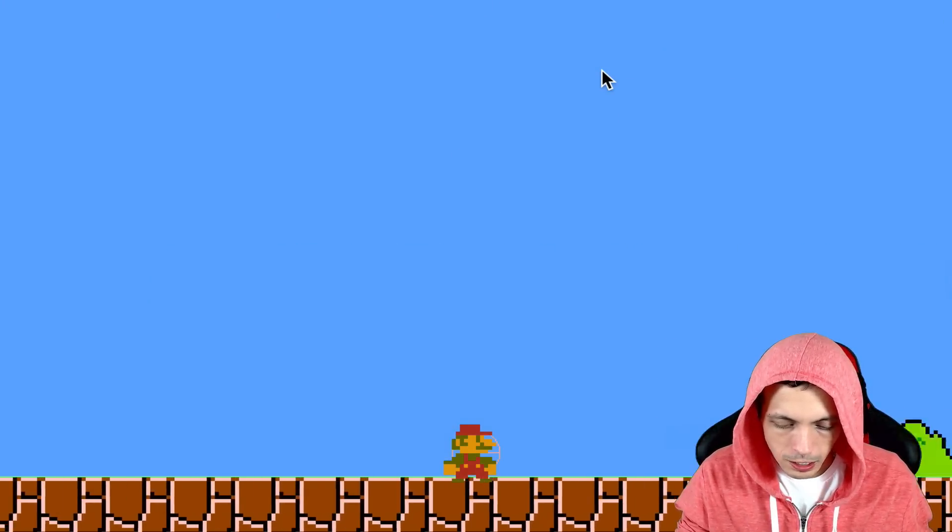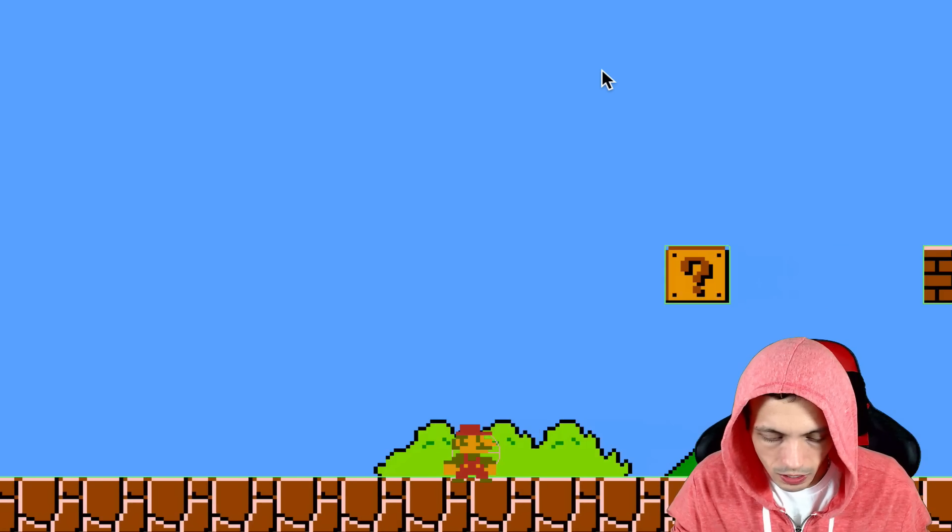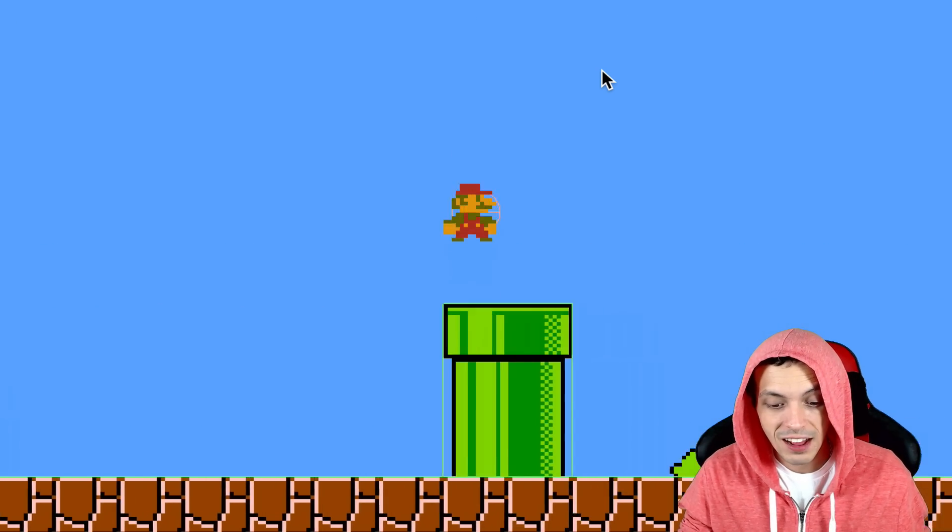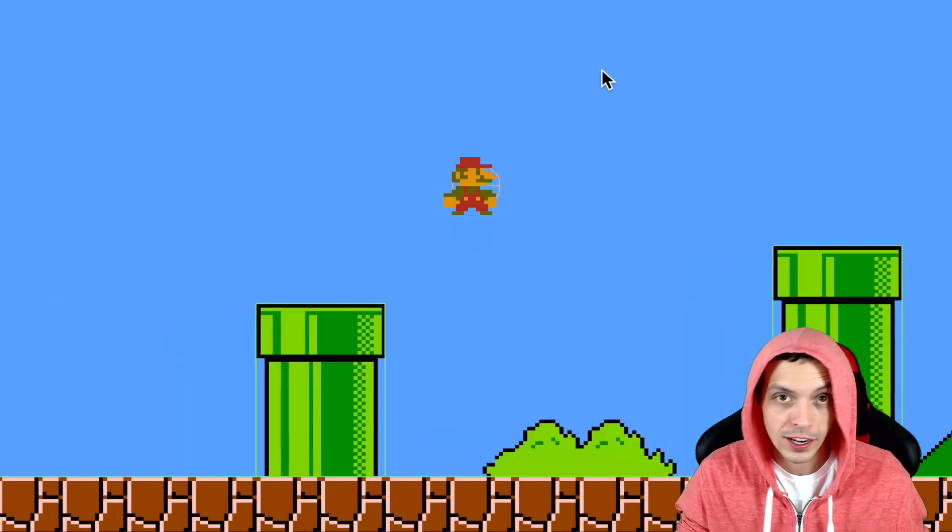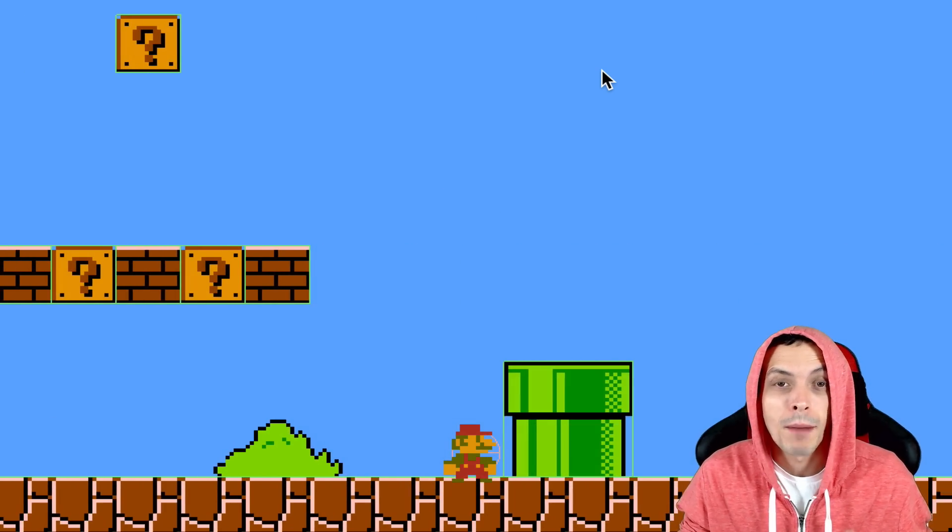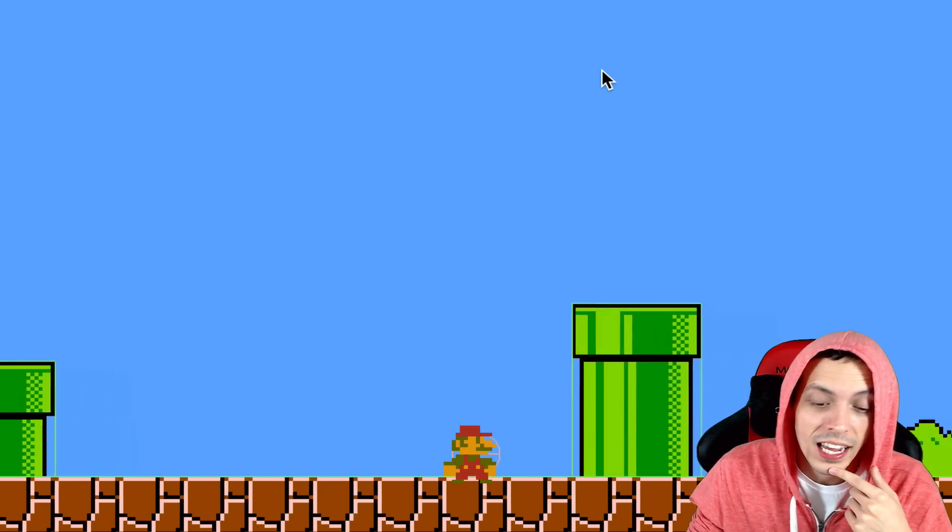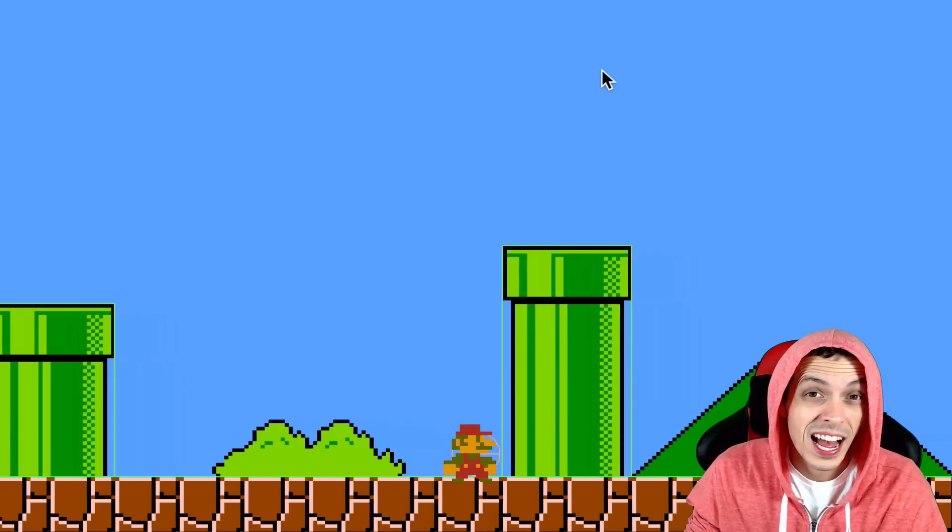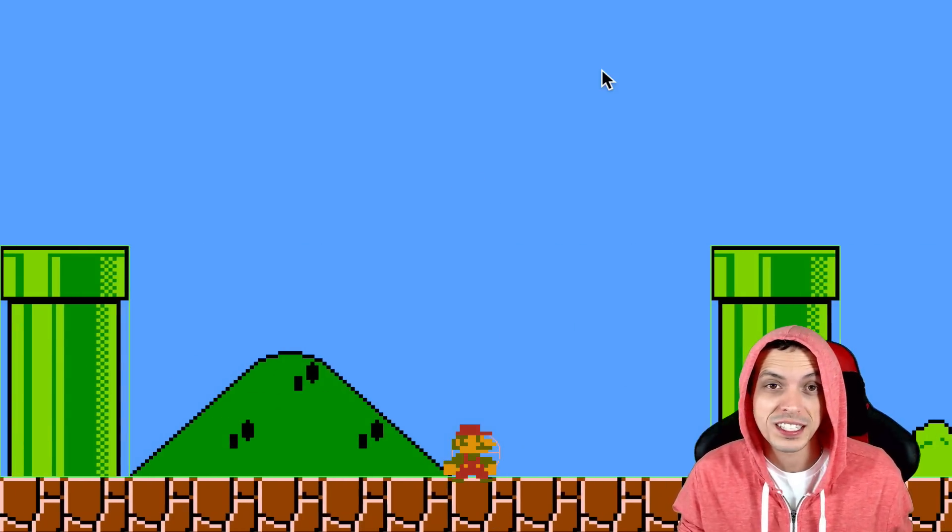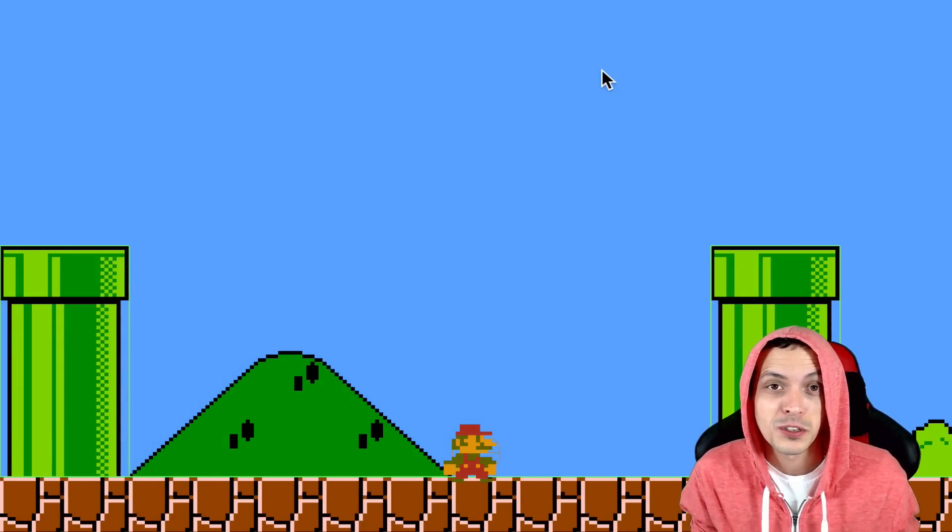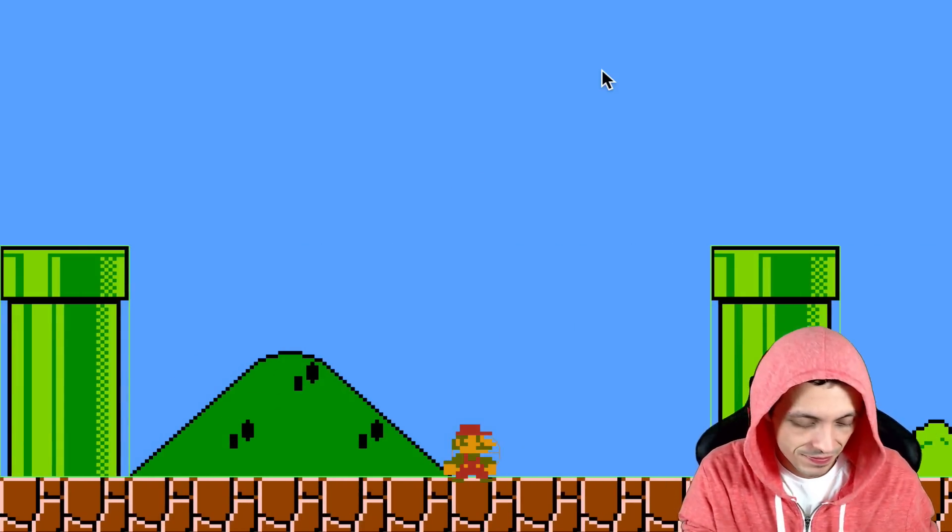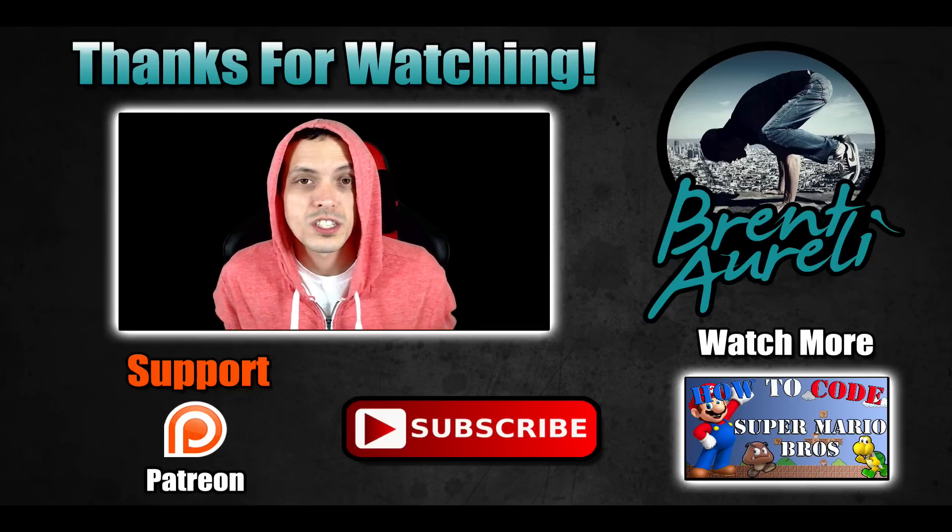So that is pretty much it. We have the Mario sprite following our box 2d body. It's not animated yet but we will fix that in upcoming tutorials so I hope you stick with me.